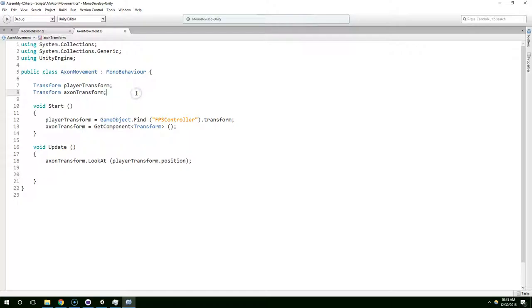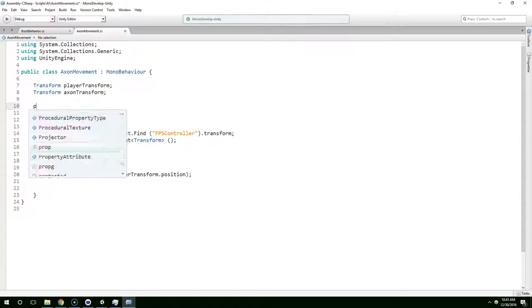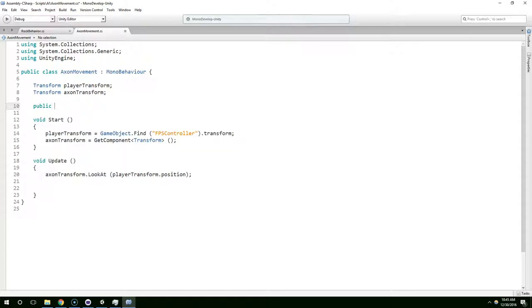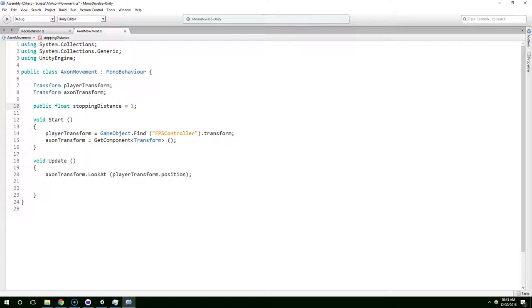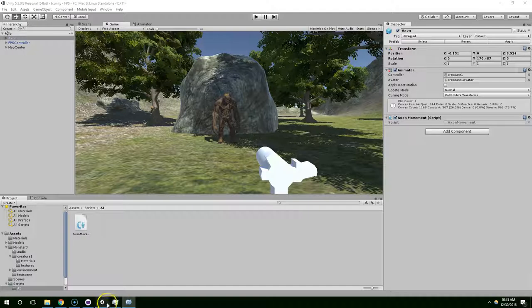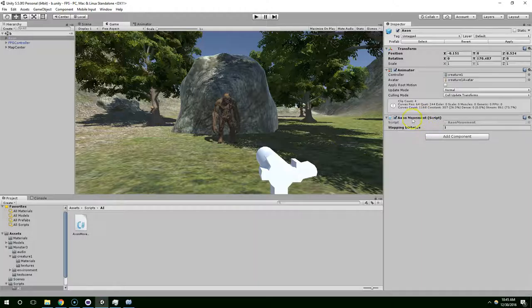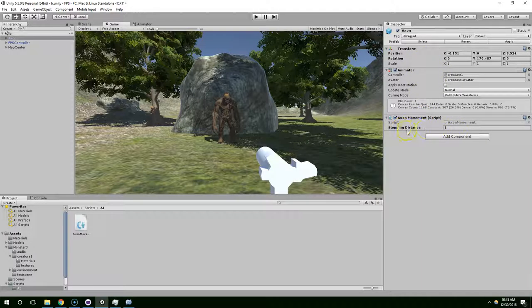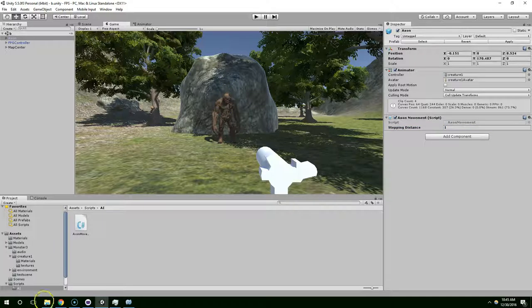We probably want some sort of stopping distance, so we'll create a float variable for that. We'll make it public float stopping distance and let's just assign a value of one there. So public means this variable is exposed in the Unity inspector and it also means that any other component can access this variable.